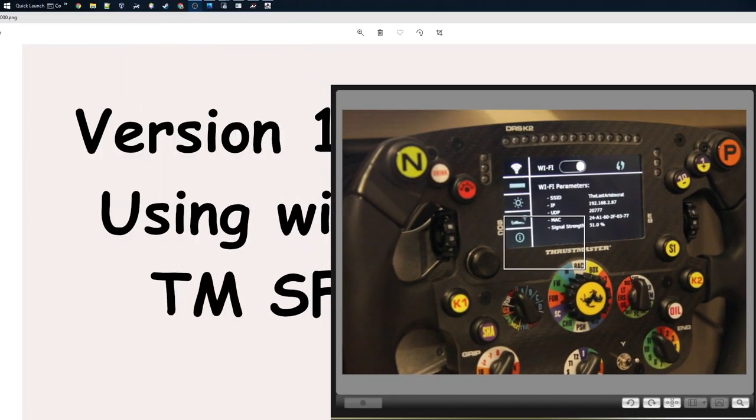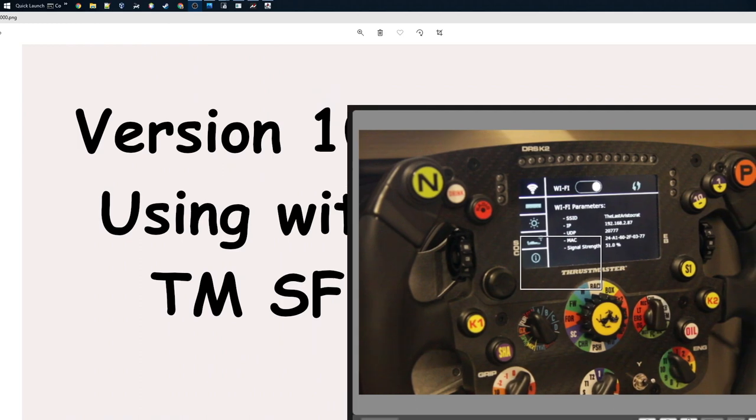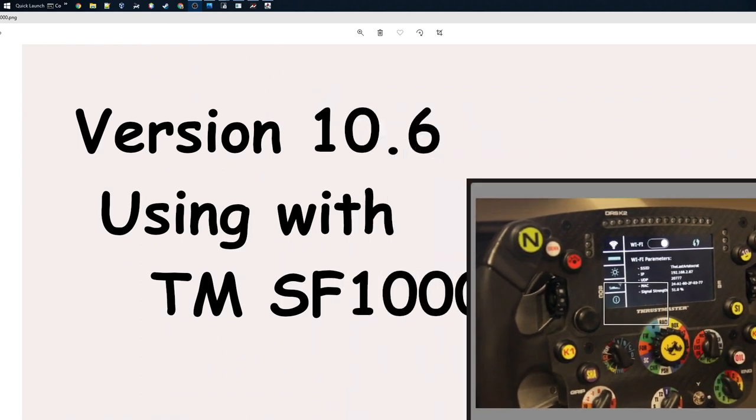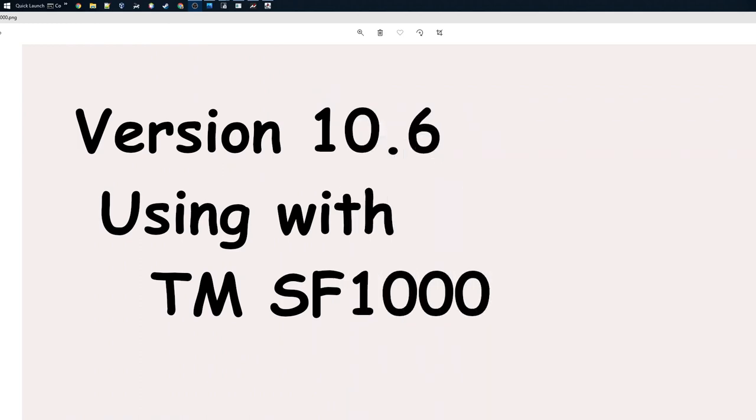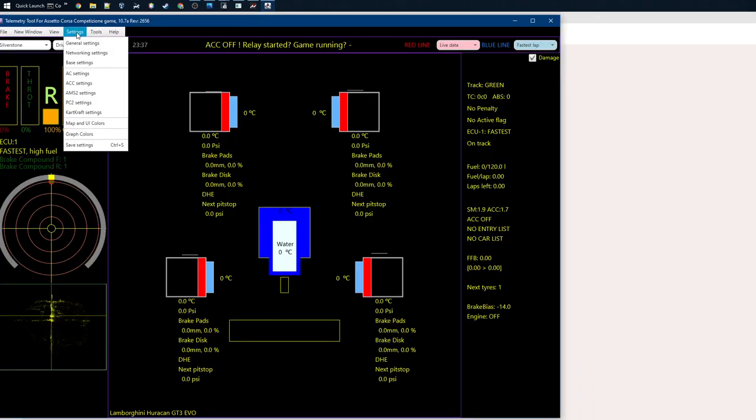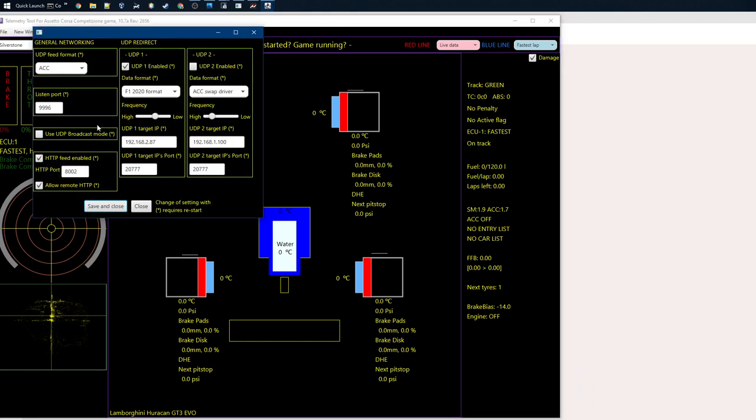Let's go to the telemetry tool. Go to settings, then network settings. The first column you don't have to care about, but on the second or third column you enable UDP forward, so UDP redirect. It will send the data to that address.